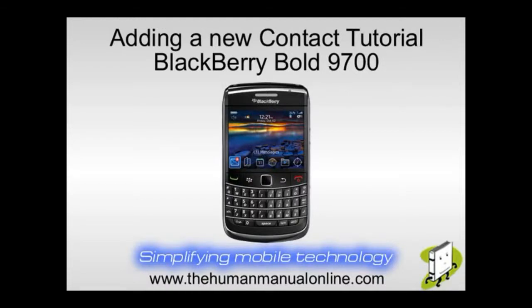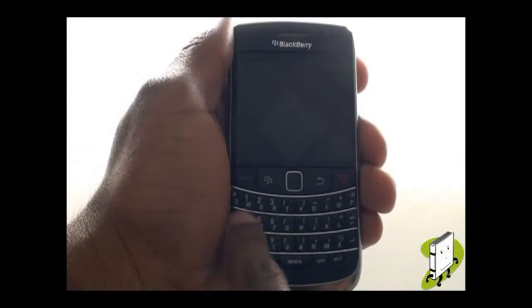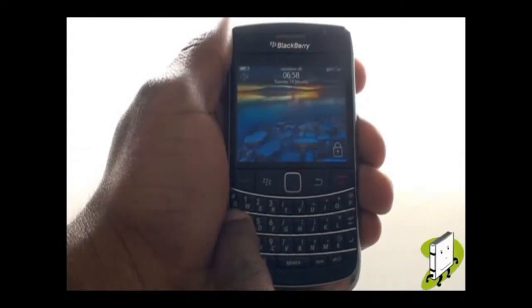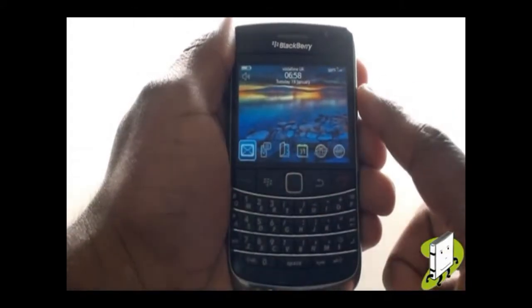In this video tutorial, we'll show you how to add a new contact. First, unlock your keyboard by pressing the letter A key, then by pressing the green call key.